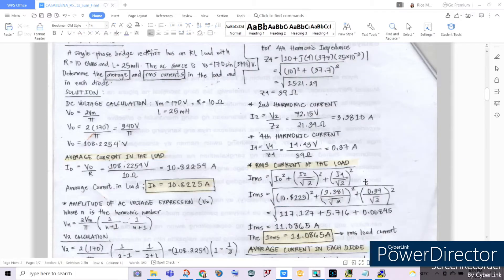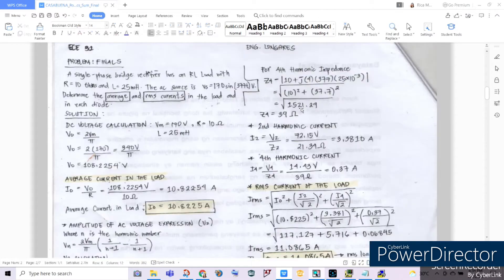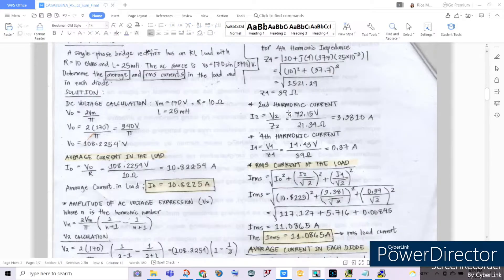As a continuation, we consider the fourth harmonic impedance by repeating the process used for the second harmonic, substituting N equal to 4. Simplifying the equation gives us our fourth harmonic impedance equal to 39 ohms.